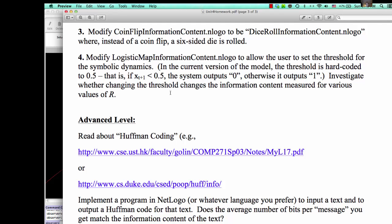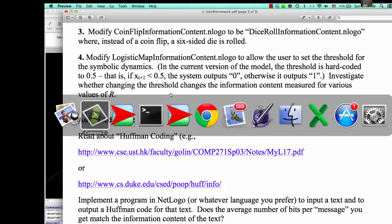In the current model, it's hard-coded to 0.5. Investigate whether changing the threshold changes the information content measured for various values of R. Okay, so let's look at the model.